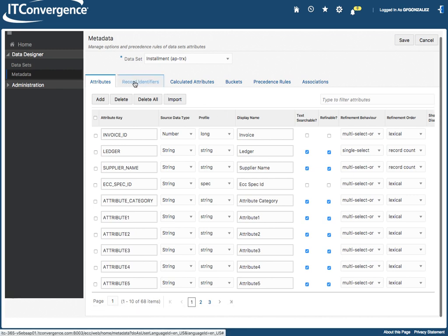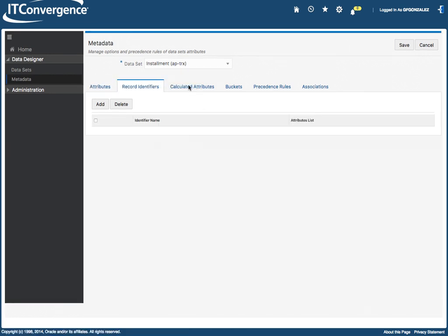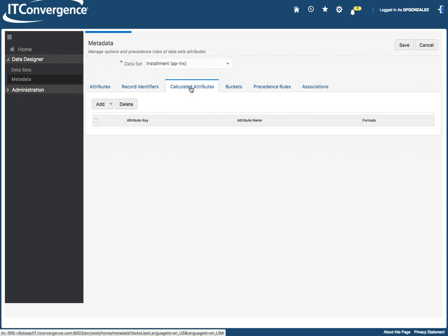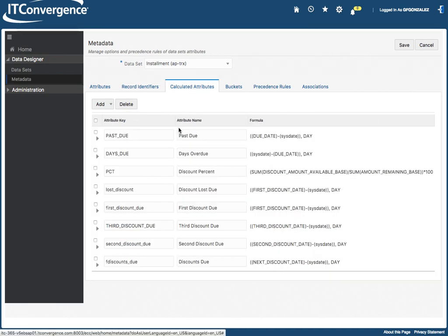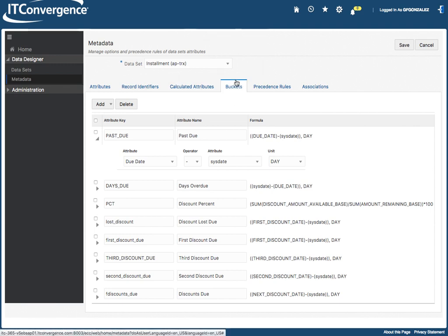Now we're going to record identifiers. You can also add for this data set calculated attributes like past due. Let me expand that and you say, okay, the due date is minus C state and the unit is state. So this is a formula. So you can add calculated attributes for that.